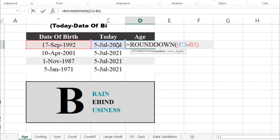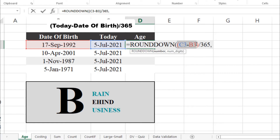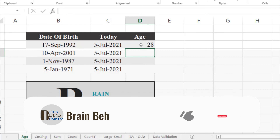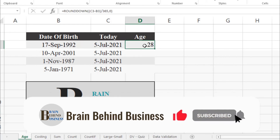Close the inner bracket — you can see the red brackets indicating this bracket is closed. Now we will divide this by 365, days in a year, then a comma. This formula will calculate the number for us. After the comma we write the number of digits, so here we will use zero.